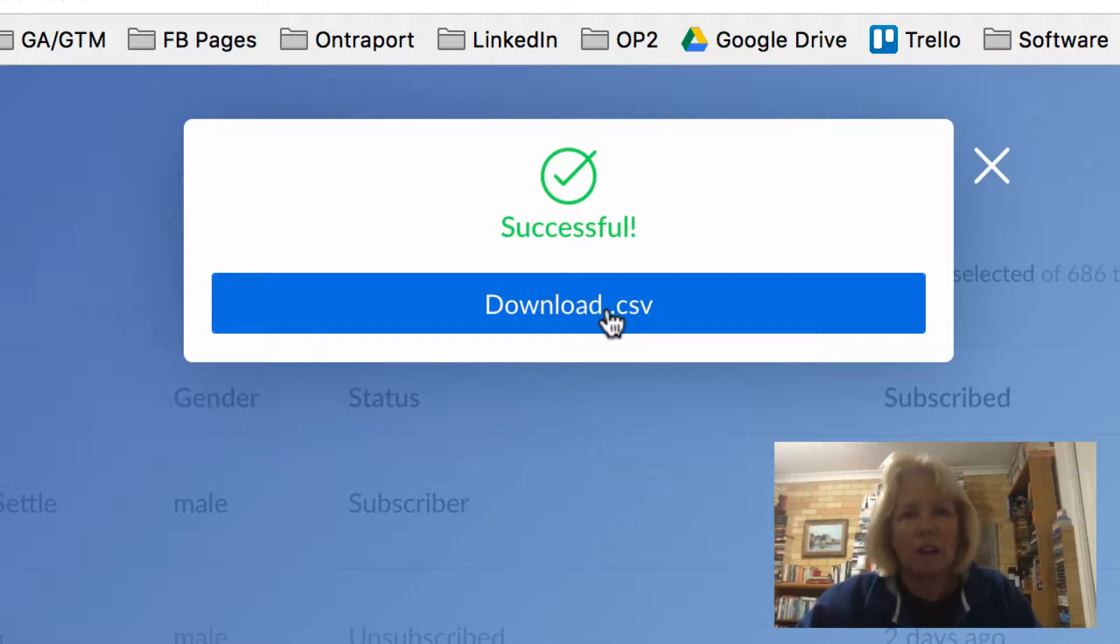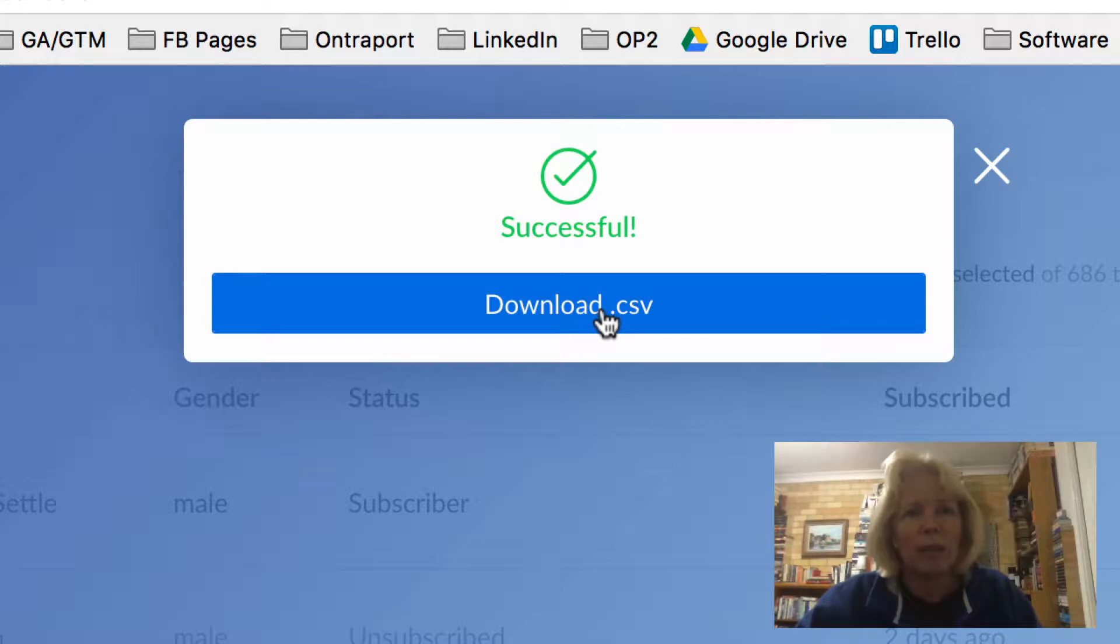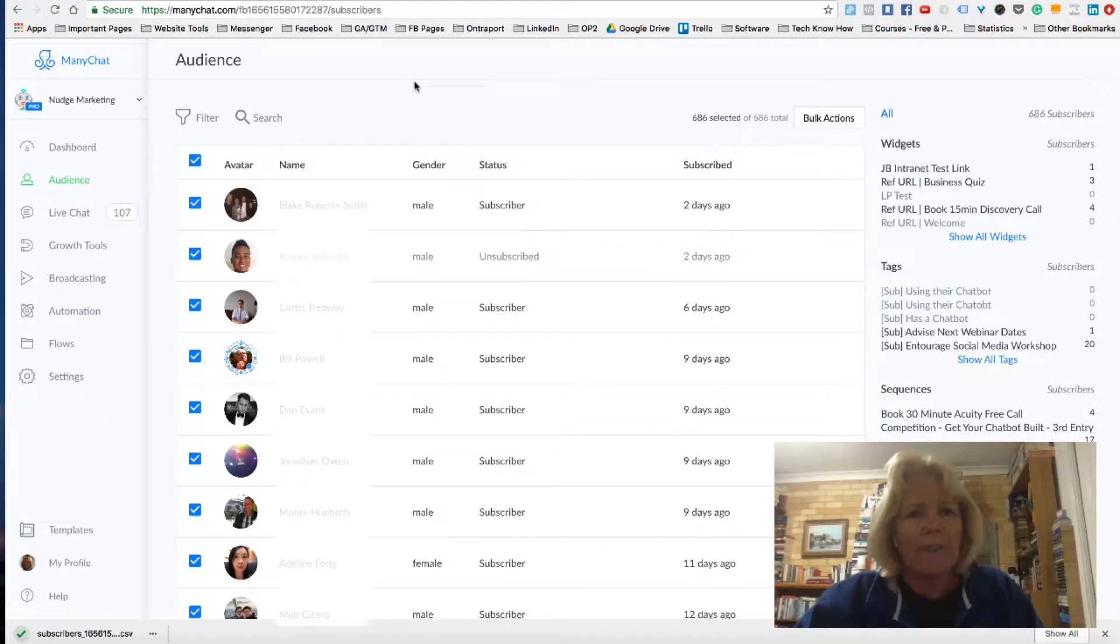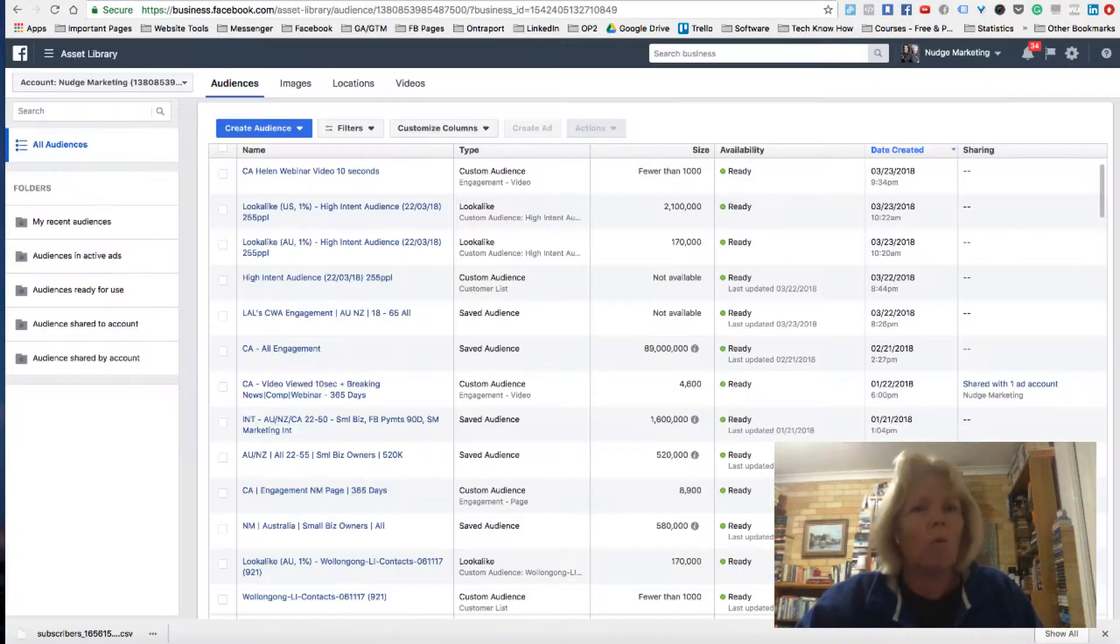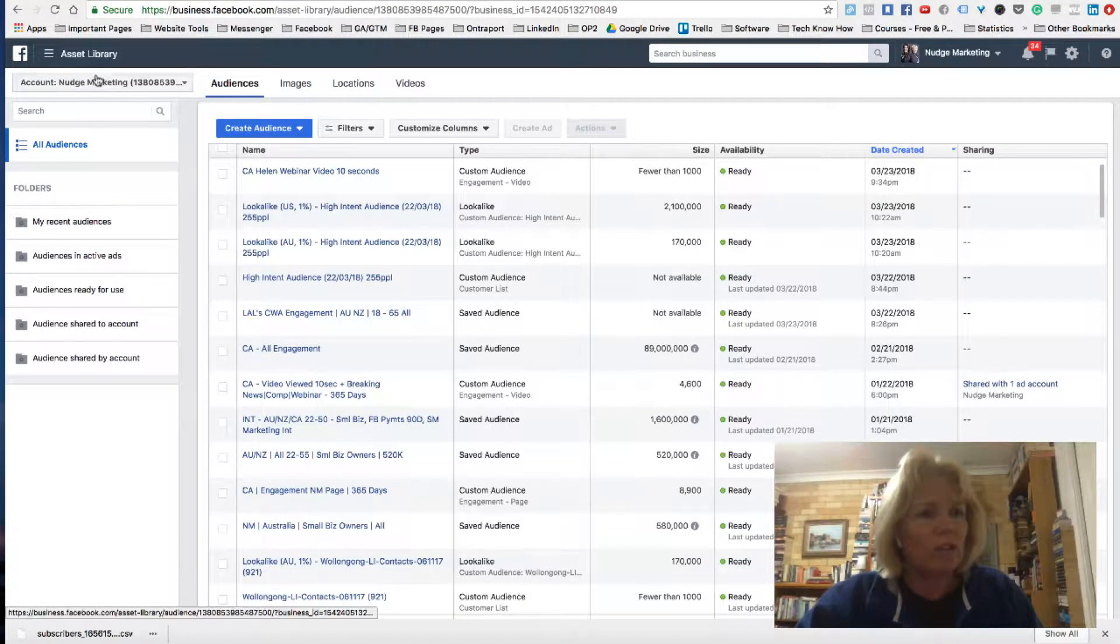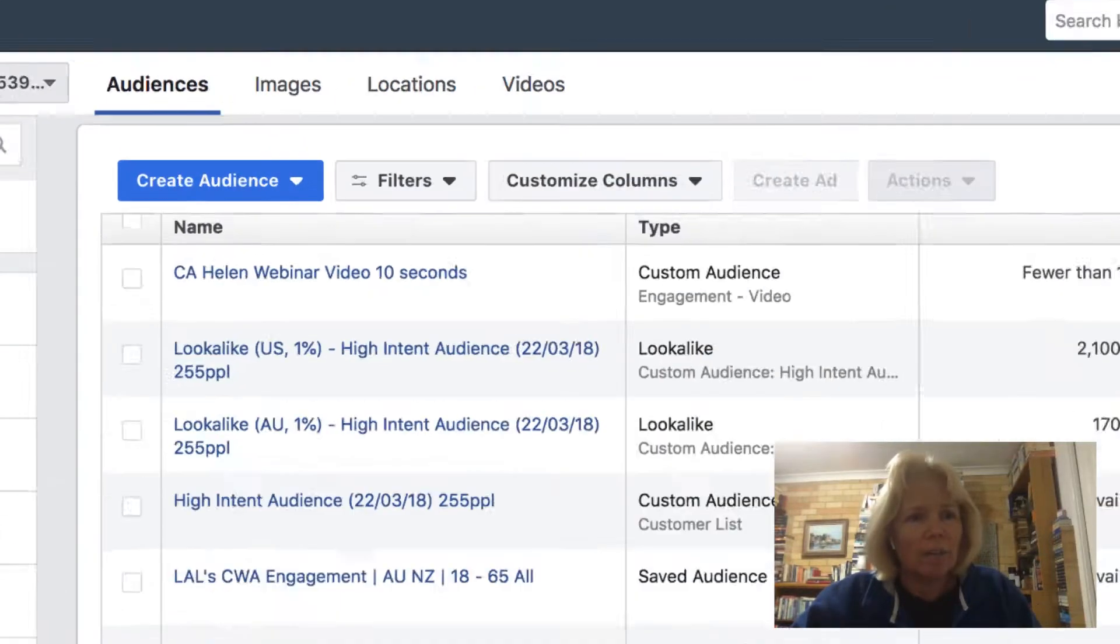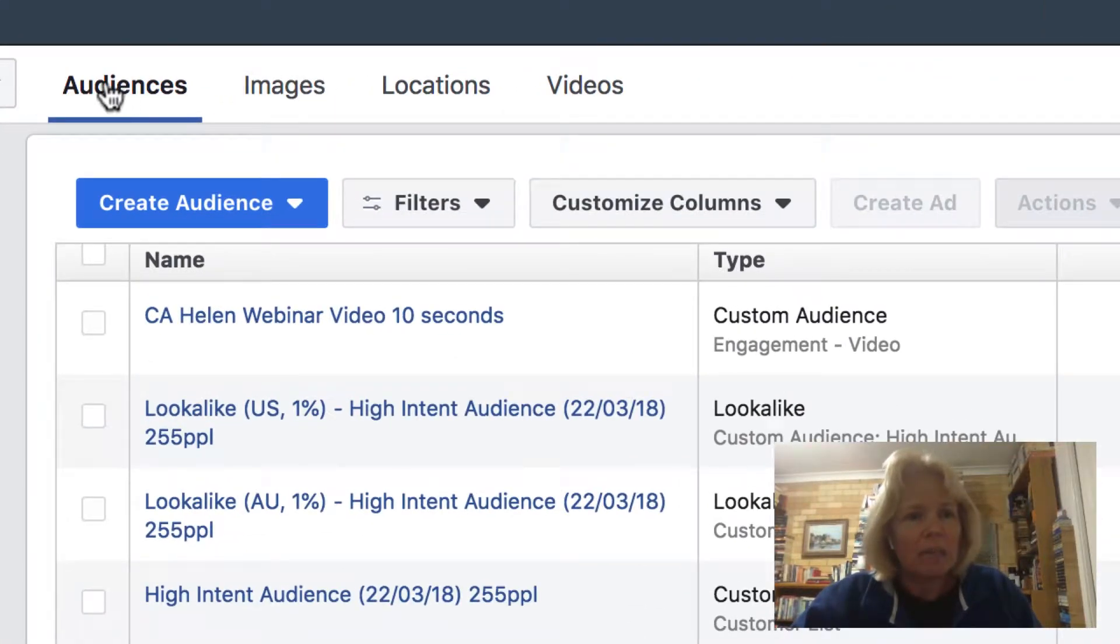Now a CSV file is the type of file that you need to upload into your asset library in your Facebook Ads Manager. So I'll download the file and that's now being downloaded. So what I do now is I go into my account inside my ads manager and I need to be in audiences.